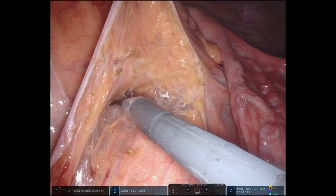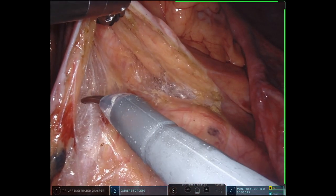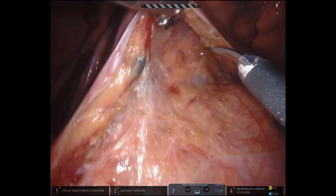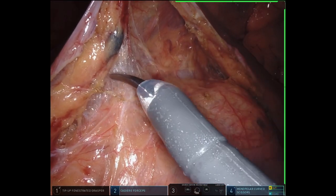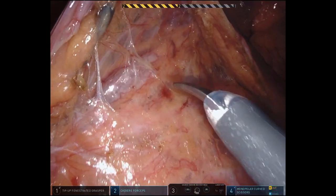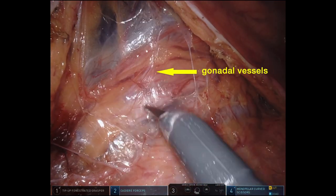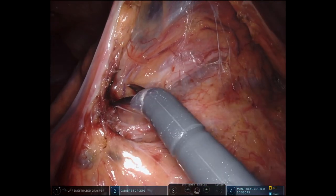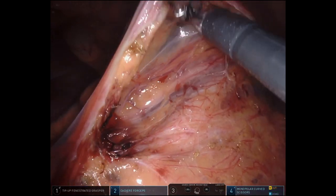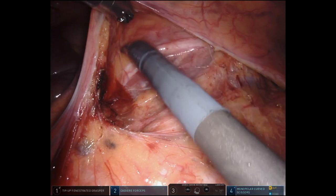Medial to lateral dissection is then begun. Cephalad traction is placed on the sigmoid mesentery to allow the retroperitoneal tissues, including the hypogastric nerve plexus, to fall down. This allows us to identify the ureter in the retroperitoneum. The correct plane of dissection is at the top of the areolar attachments. Carrying the dissection in this plane further cephalad will allow the ureter to be safely traced near the IMA pedicle. Note the position of the ureter immediately below the gonadal vessels. The correct plane of dissection is between the gonadal vessels and the sigmoid mesentery. Another useful landmark is the psoas muscle — the ureter runs on top of the psoas, and if seen in the plane of dissection, the surgeon is too deep. Both ureter and gonadal vessels are protected through this dissection.